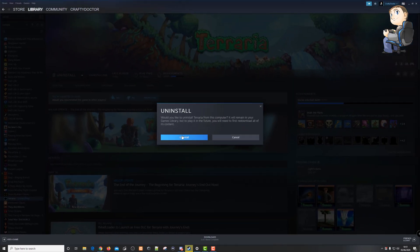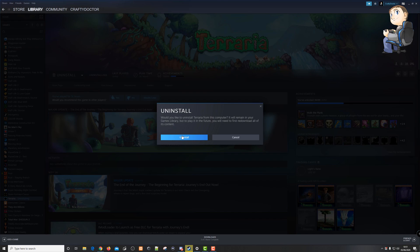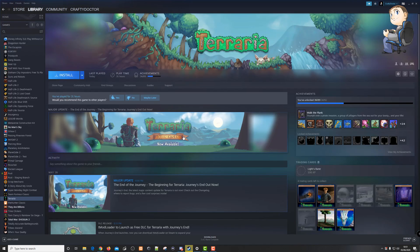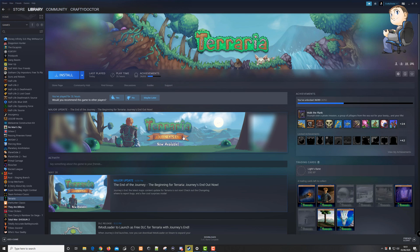And then it confirms that that's what you want to do. Would you like to uninstall Terraria from this computer? It will remain in your games library, but to play in the future you will need to first re-download its content. So click uninstall, that will then remove it from your drive, from your SSD or your standard hard drive from your machine.